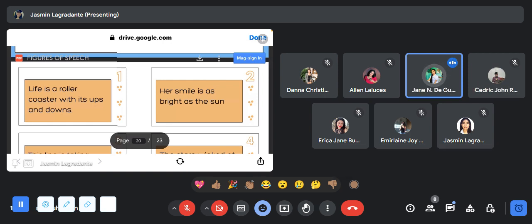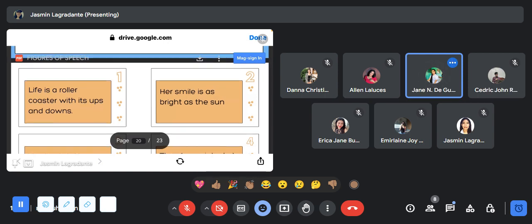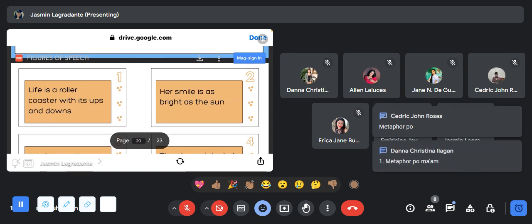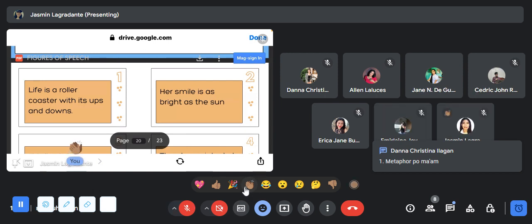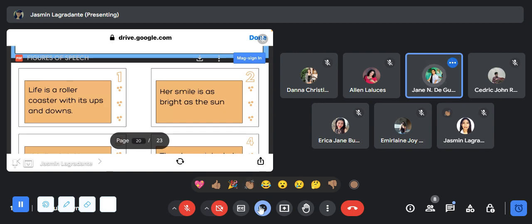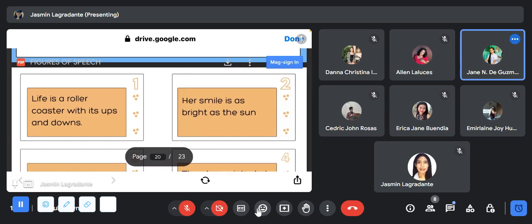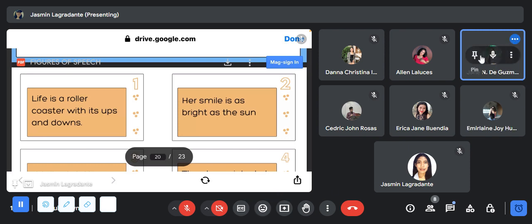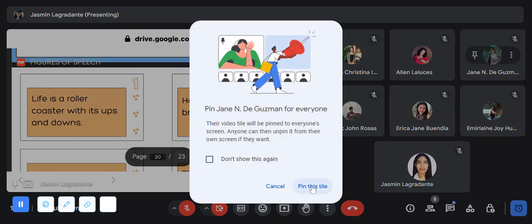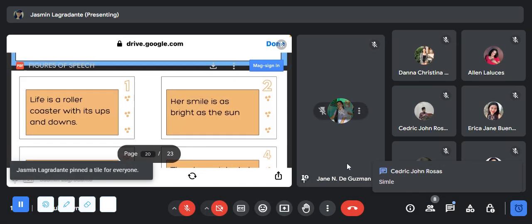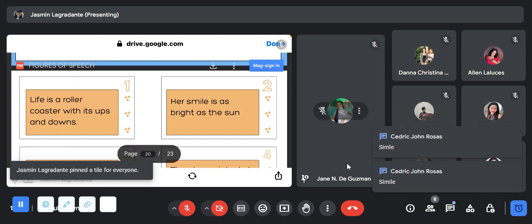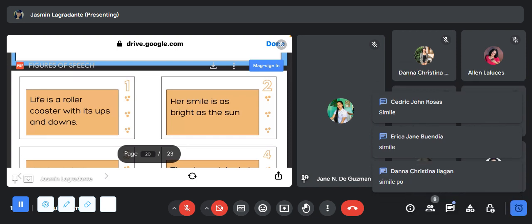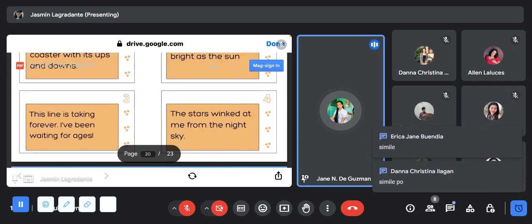For number one: life is a roller coaster with its ups and downs. Comment the answer in the chat box if it is simile, metaphor, personification, or hyperbole. I will reveal the answer later. For number two: her smile is as bright as the sun. Comment down your answers.